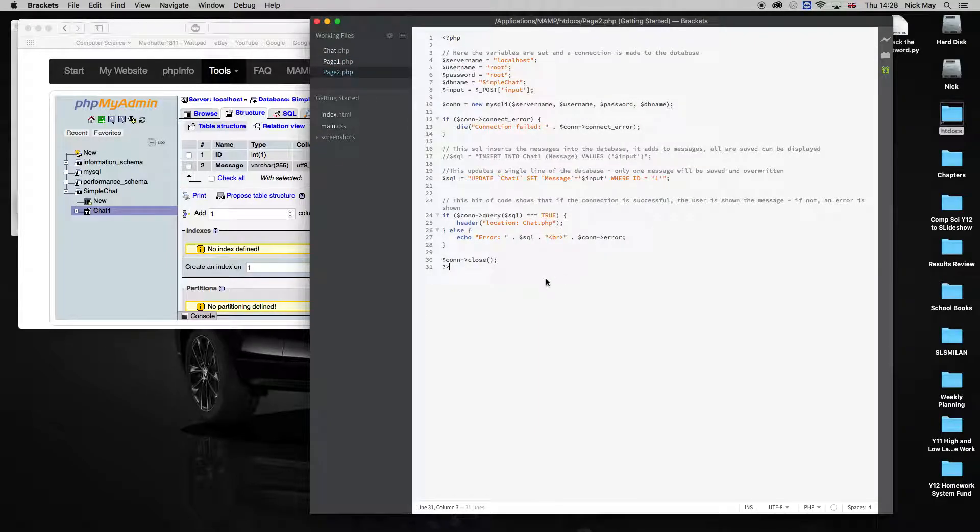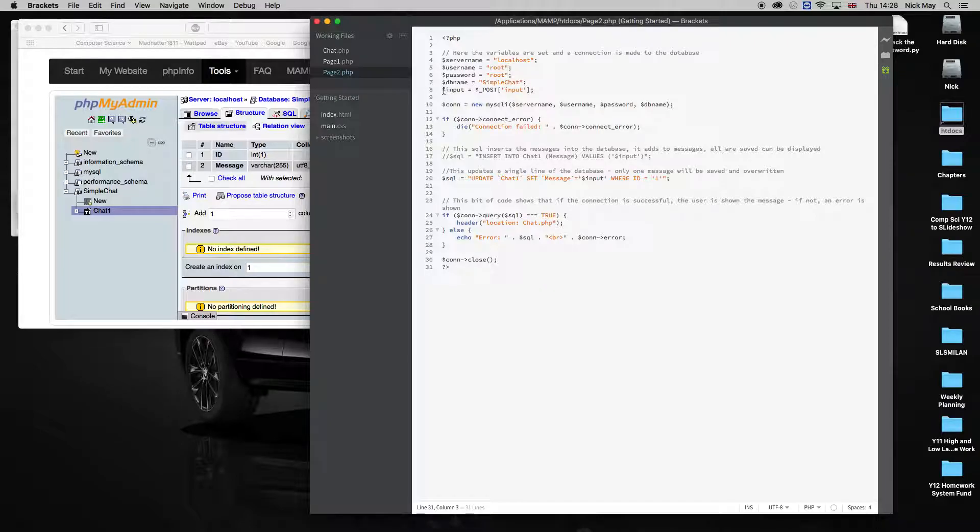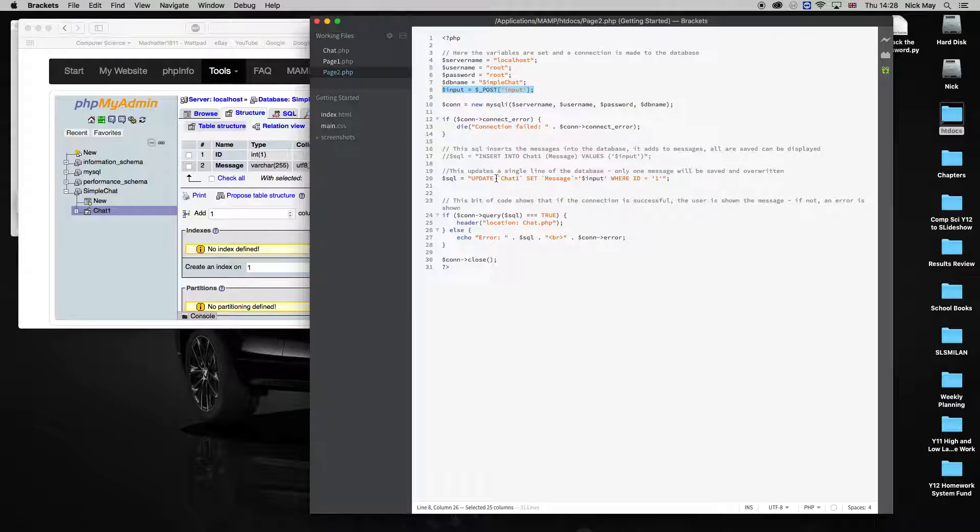Page two is where we actually have the chat working. Again, logs on to the database, except this time it takes the input statement here, which came from our chat one page, so whatever the user inputs.